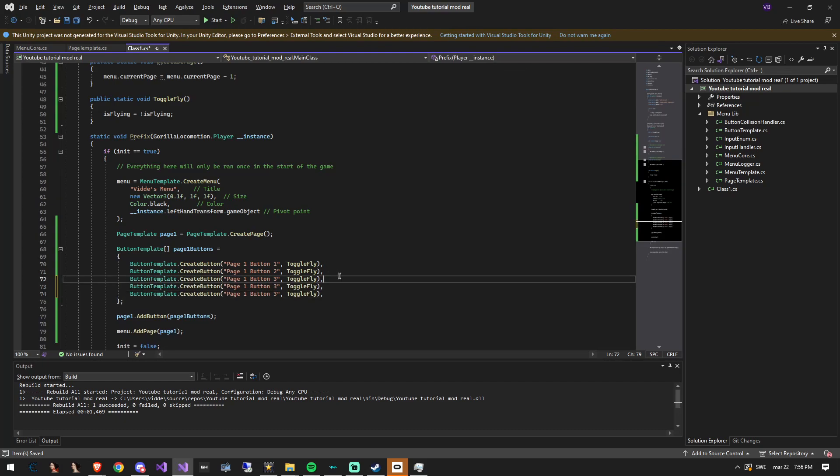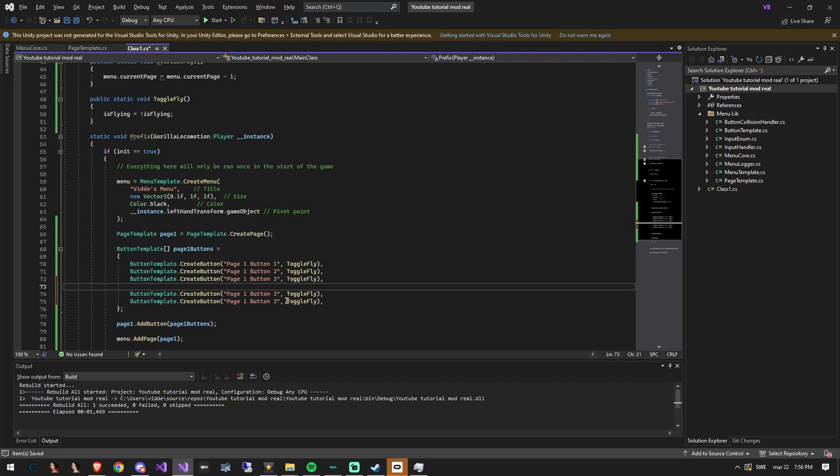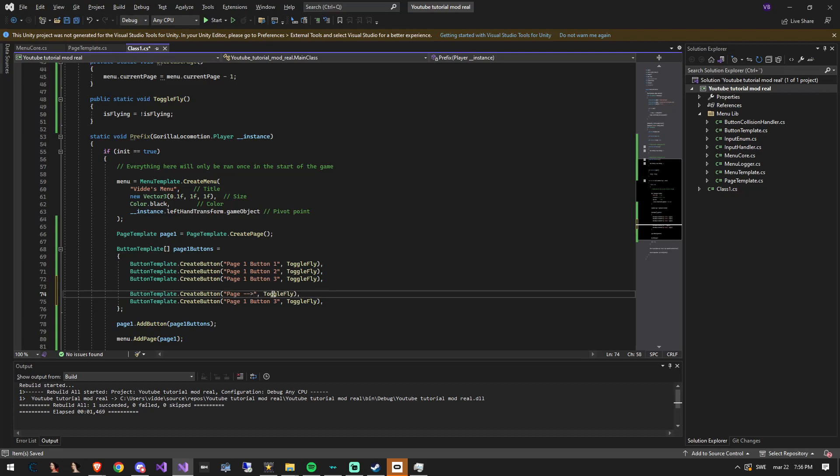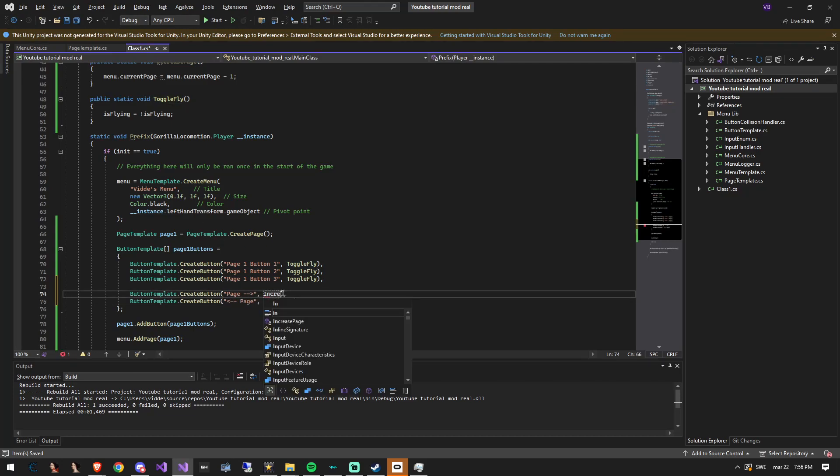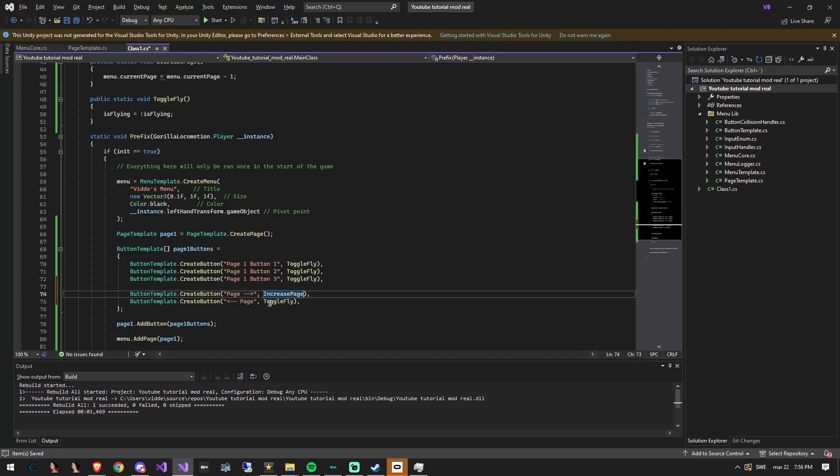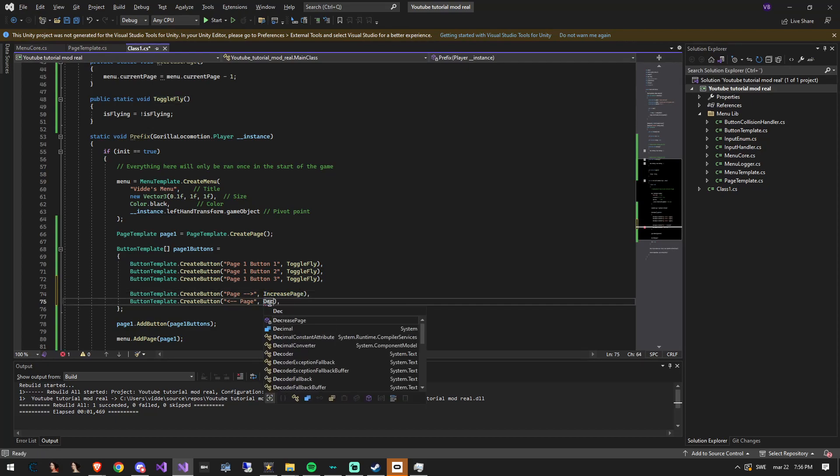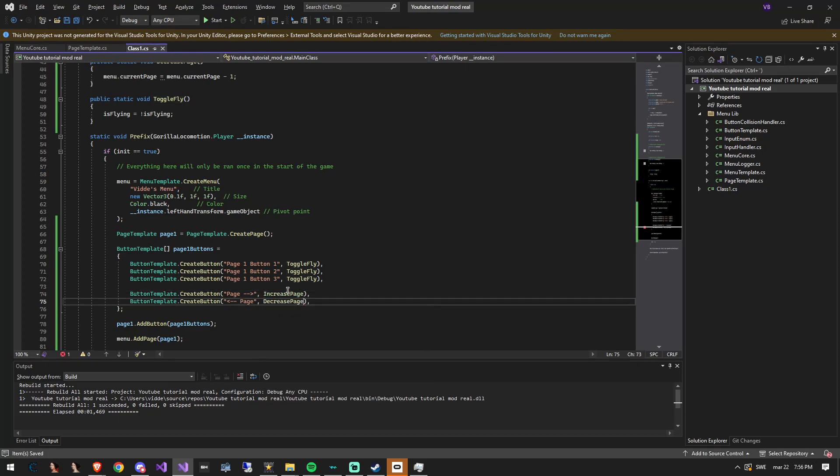Now add two buttons at the bottom of the array list. These will decrease and increase the current page of the menu. Make sure to change the targeted function of the buttons to the increase and decrease page functions.